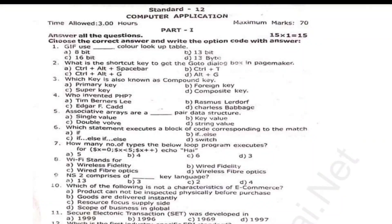Hi Chalakutees! Welcome to Gautam Media. In this video, we will talk about 12th Computer Application.